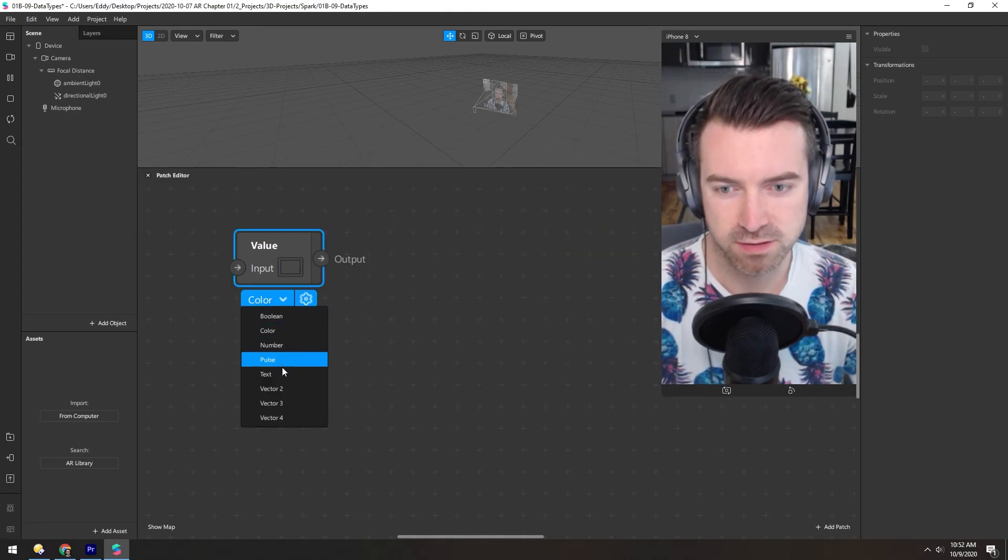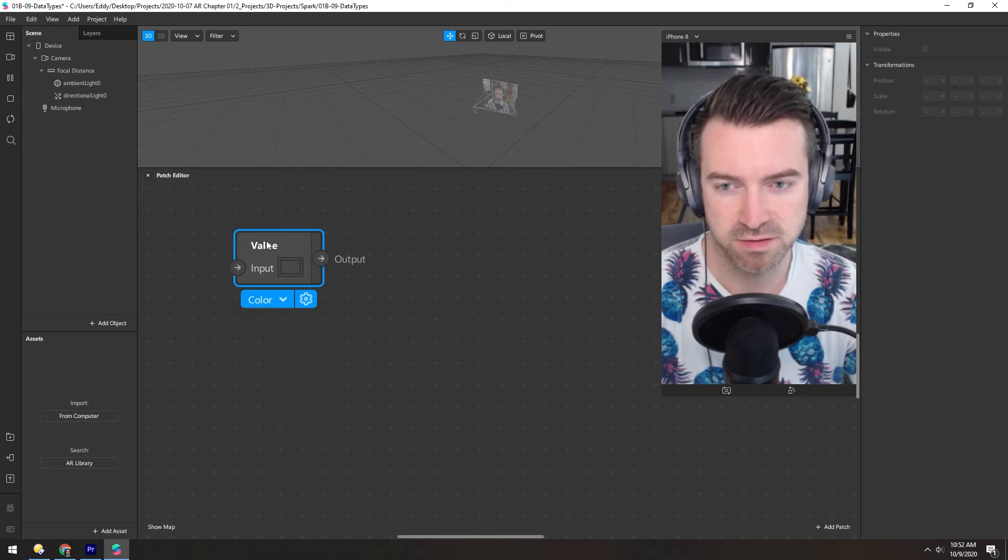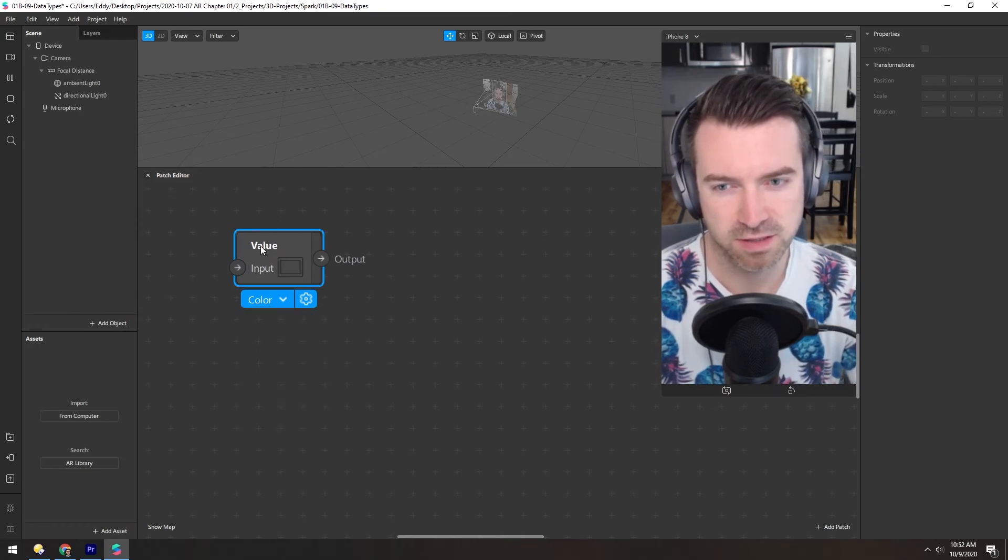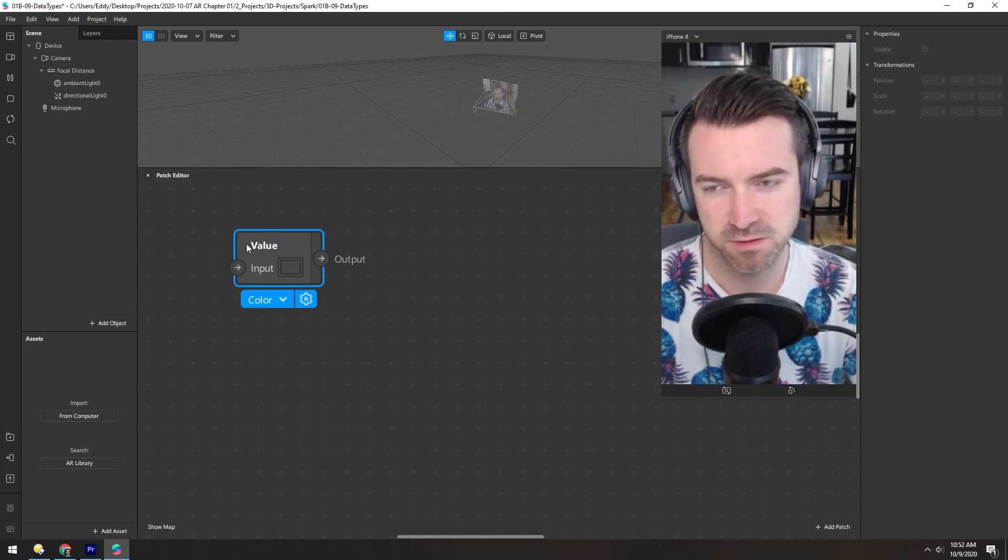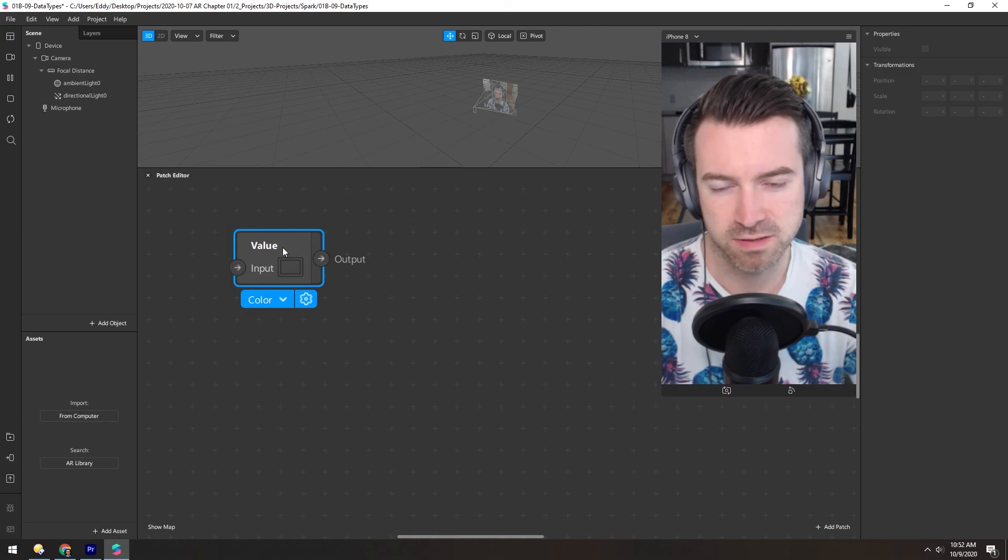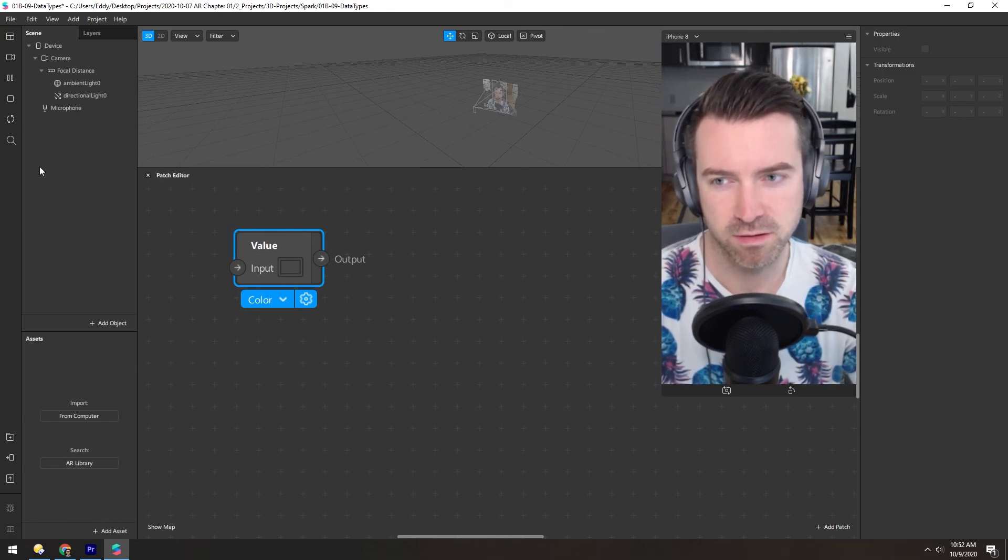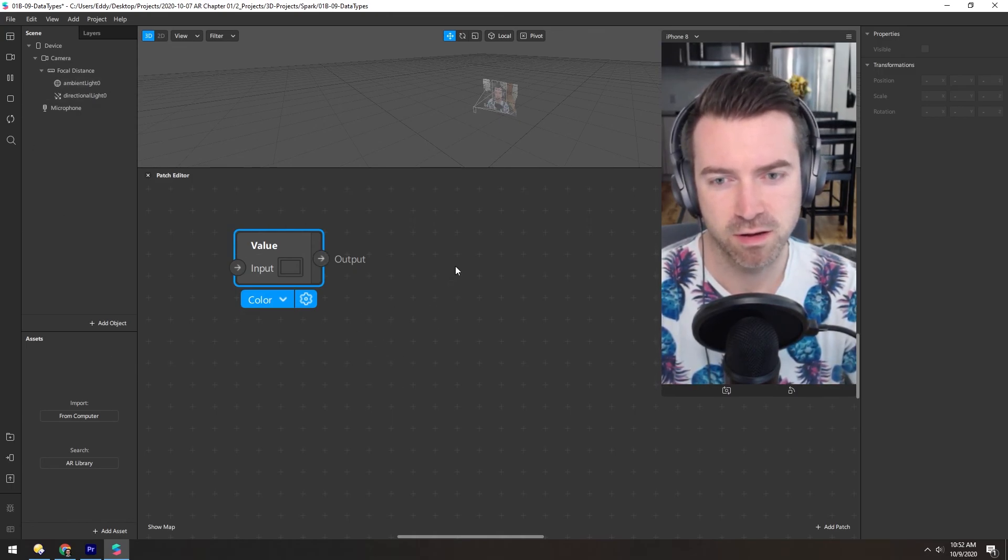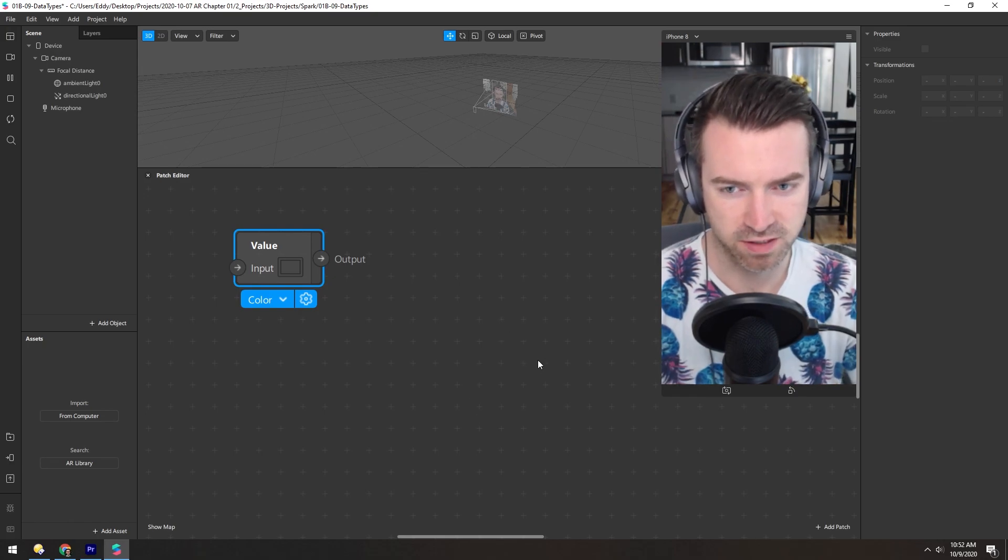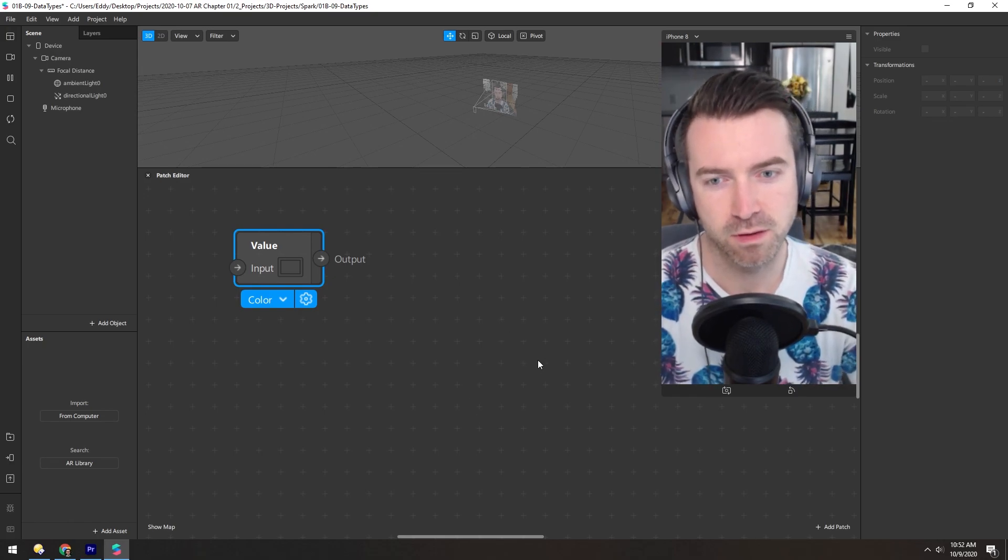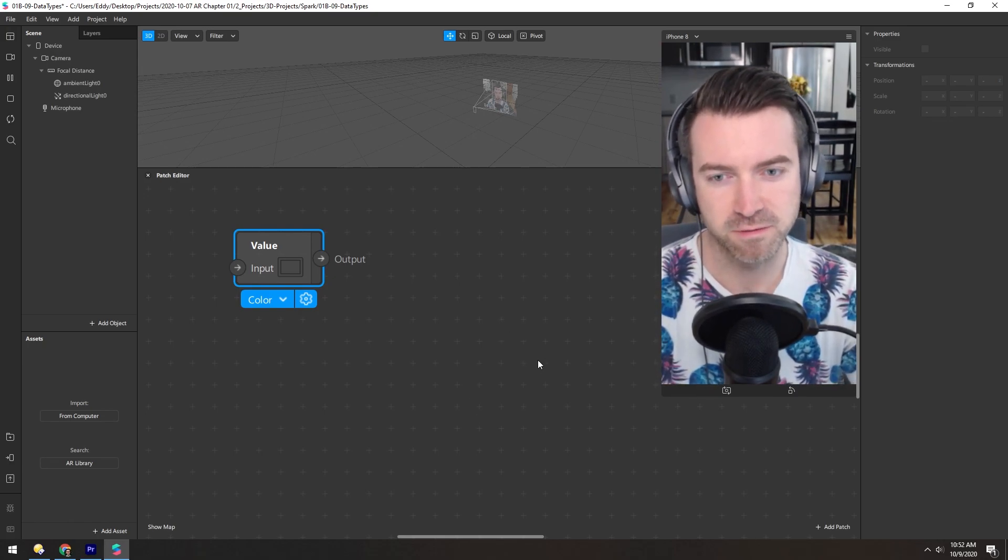And that's all the default values for this value. There's other types of data types that aren't necessarily in here. Like you can import objects into the patch editor, and the object itself is a sort of data type. But we'll get to that later.